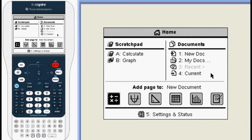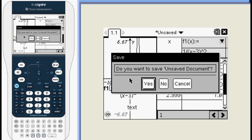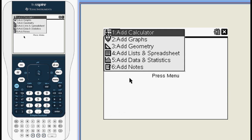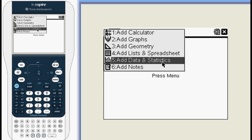The table feature is useful for everyone from beginning algebra to advanced calculus students, but frankly it can be a little confusing your first time on the TI-Nspire. This lesson will give you an overview of the Nspire's table feature.